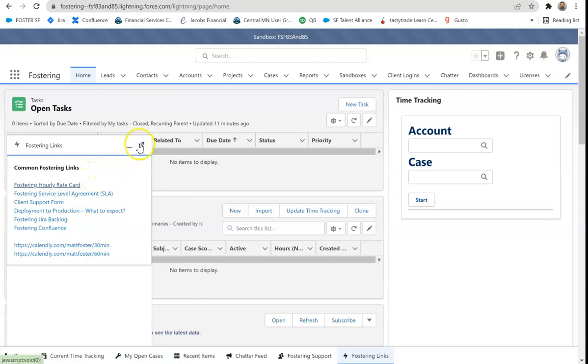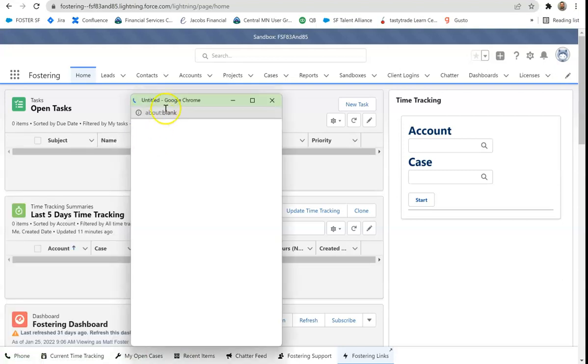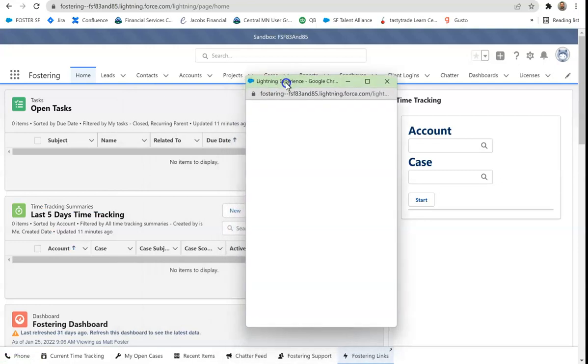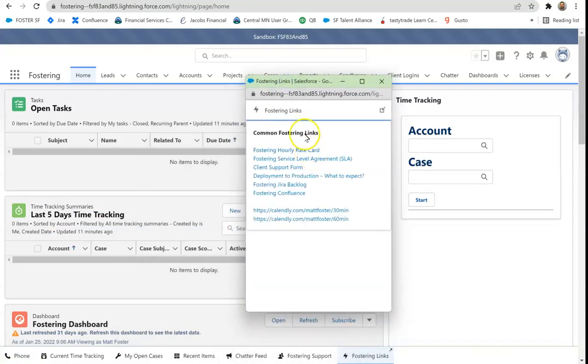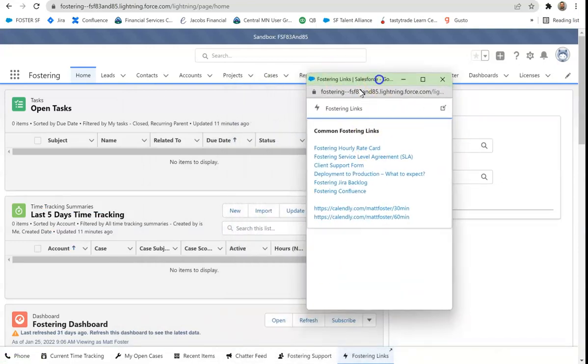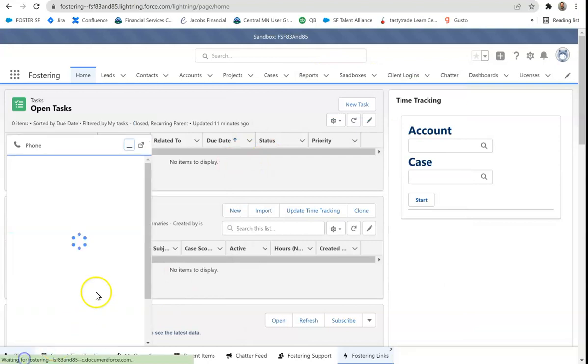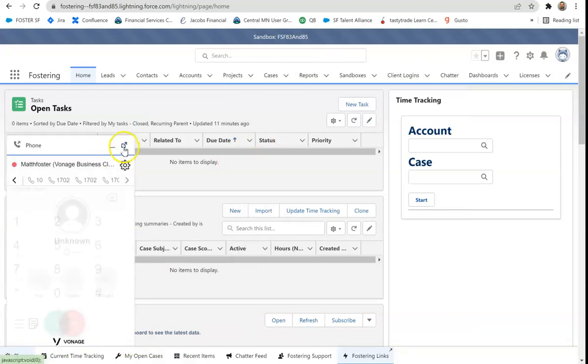The other thing I should talk about is you can do this feature called pop-out. So a pop-out actually launches it in a new Chrome window and you can have them somewhere else. So for instance, let's say that phone utility.